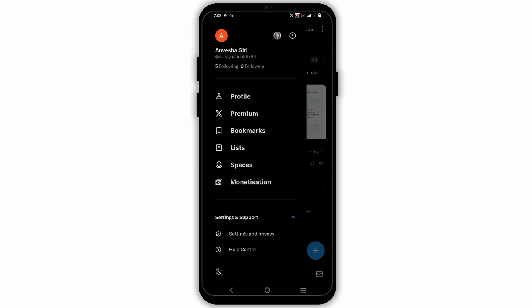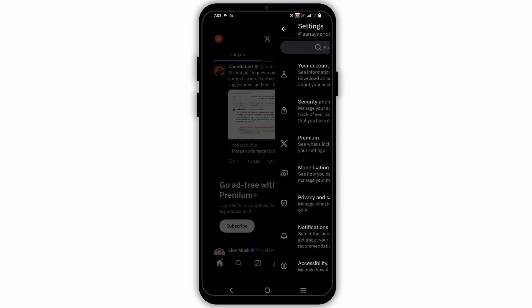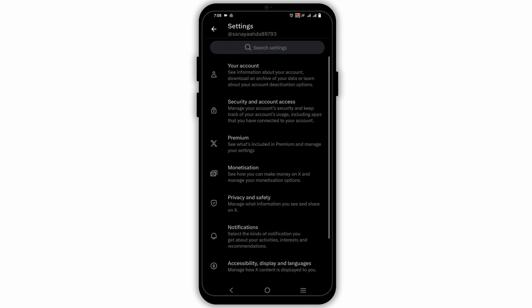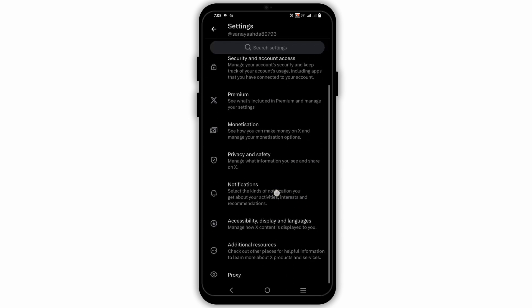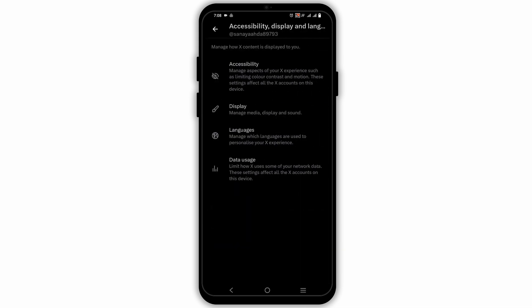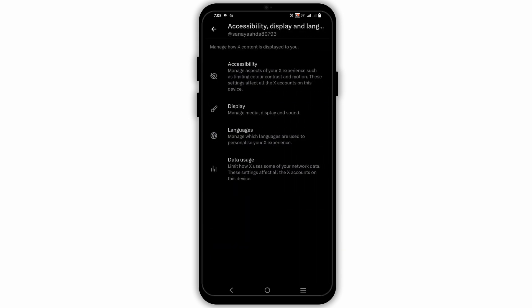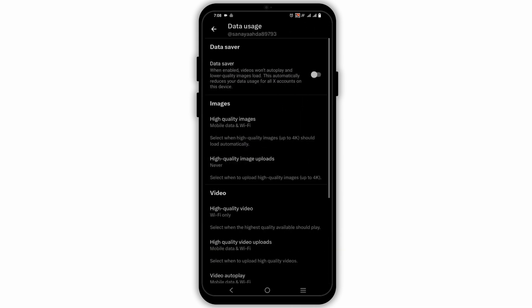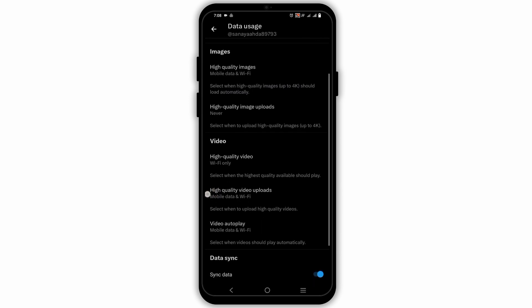After that, tap on settings and support, and then settings and privacy. Next up, tap on accessibility, display and language. Then select data usage, and here on the video you will see the option video autoplay. Tap on it.